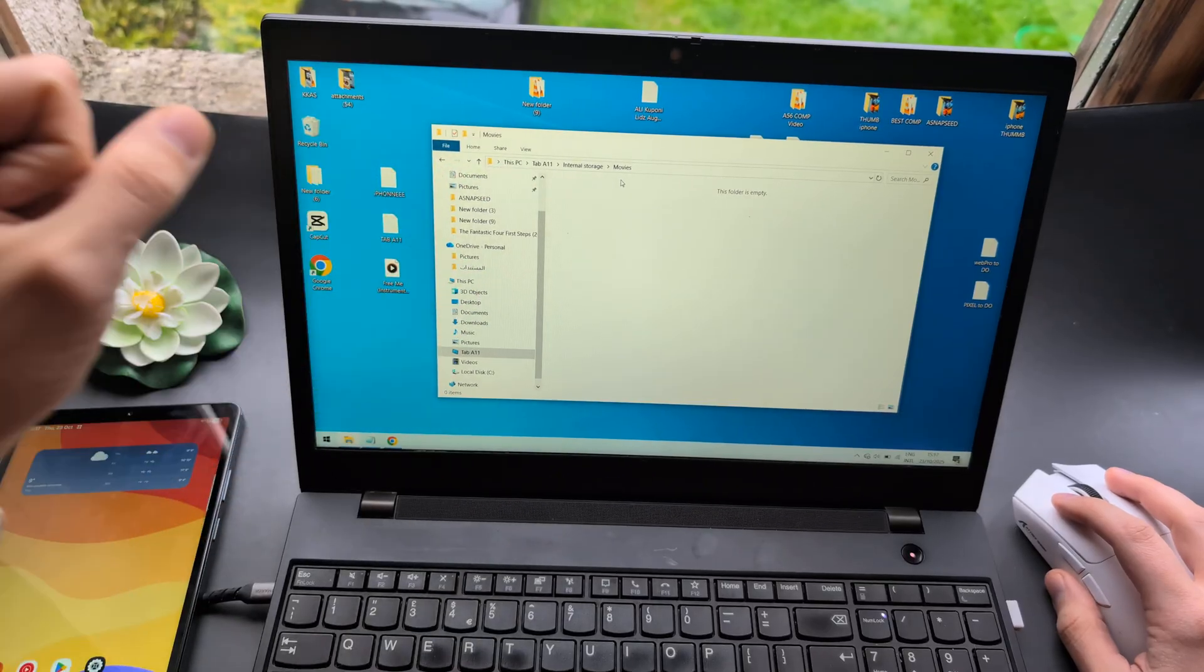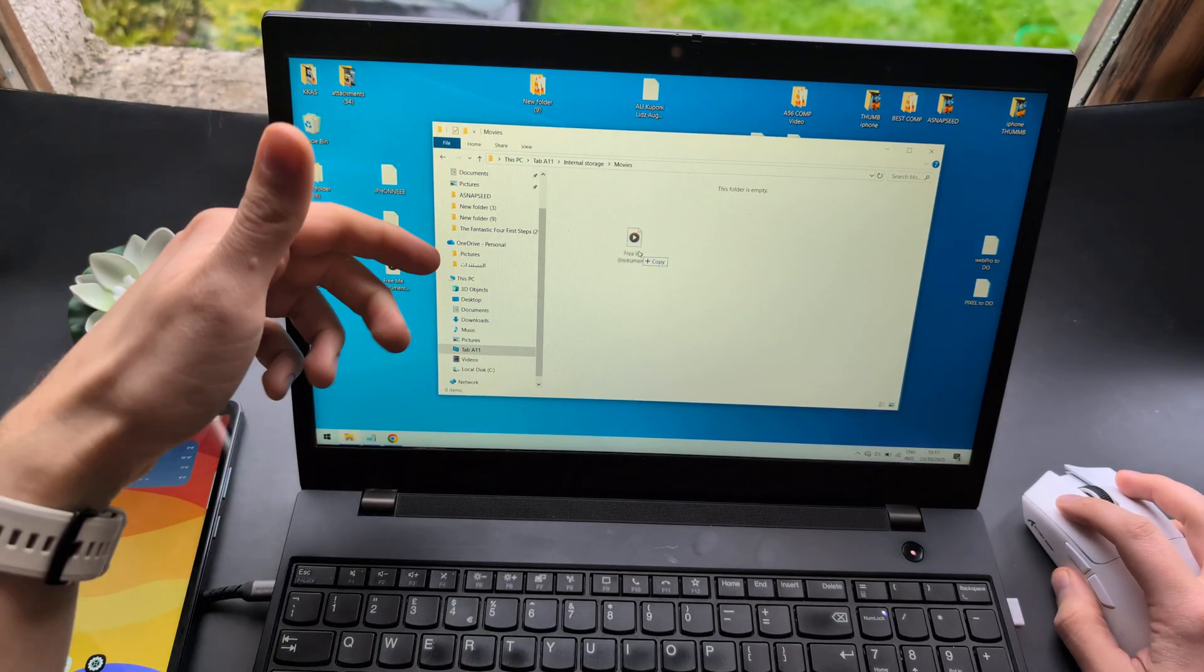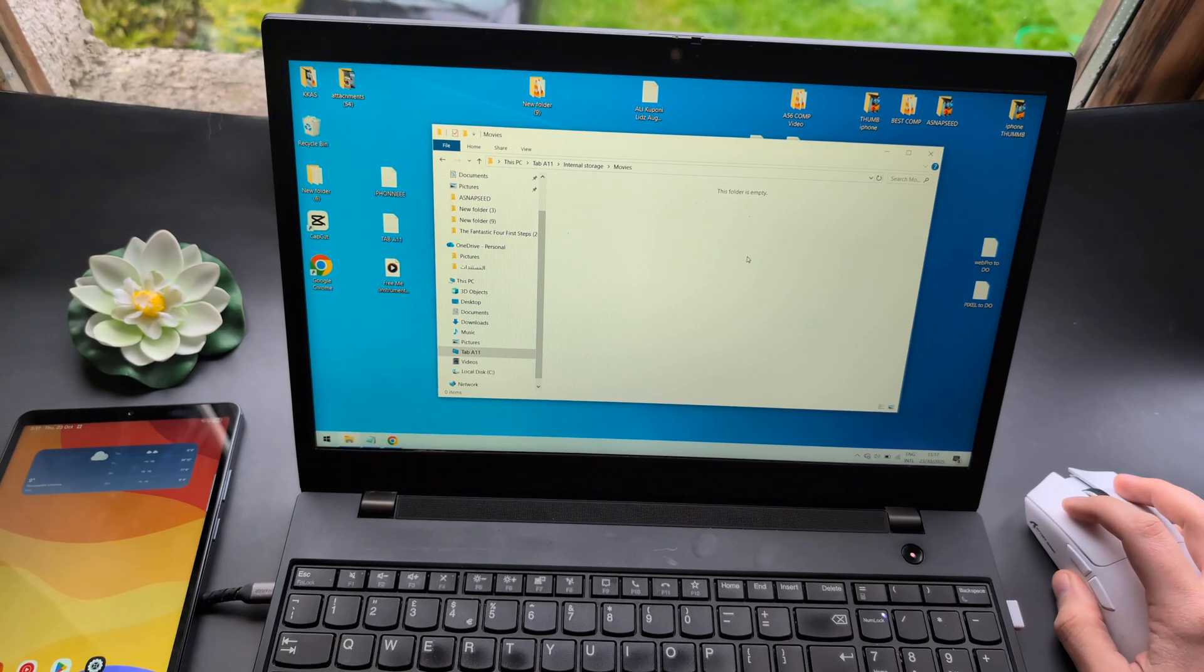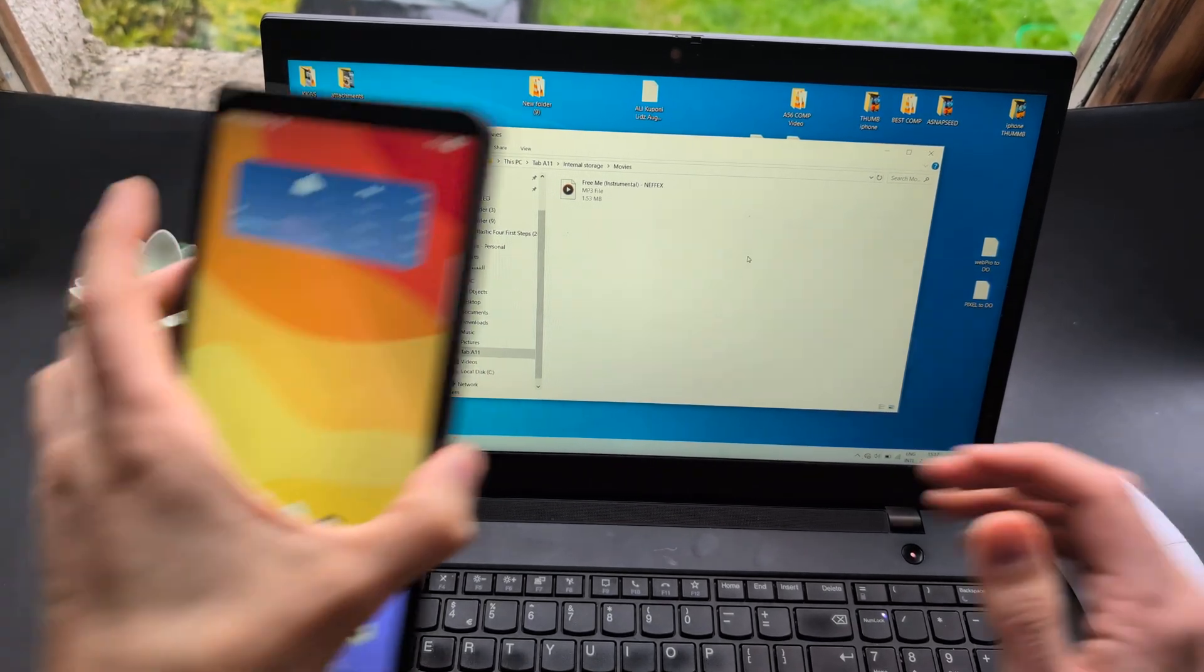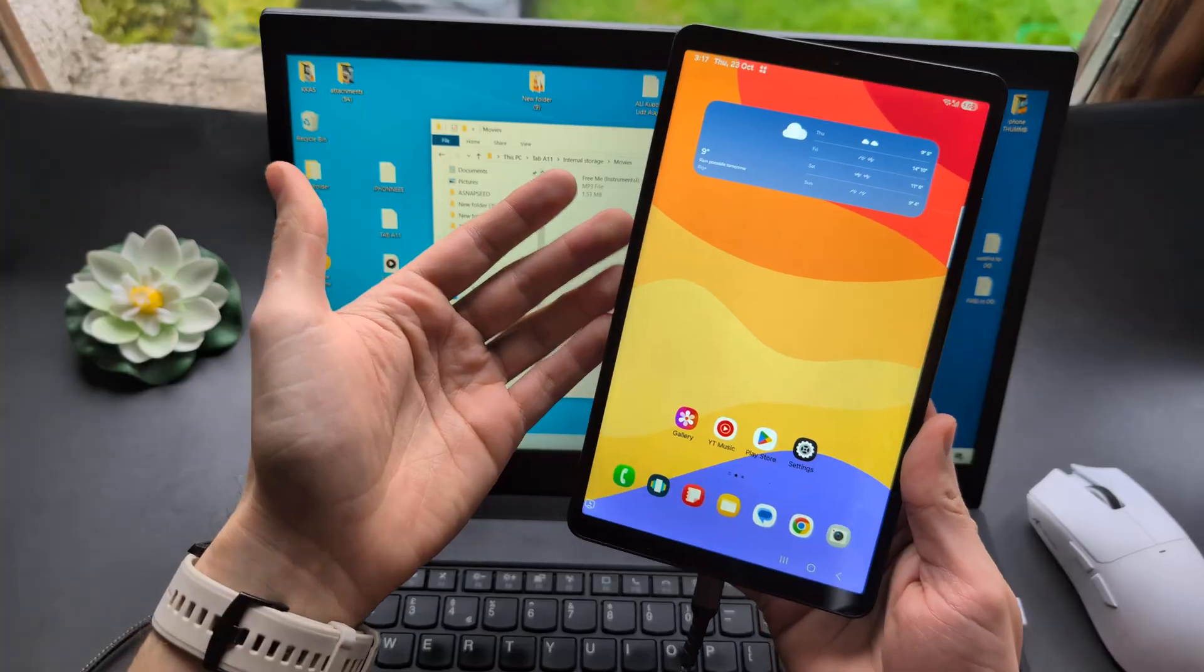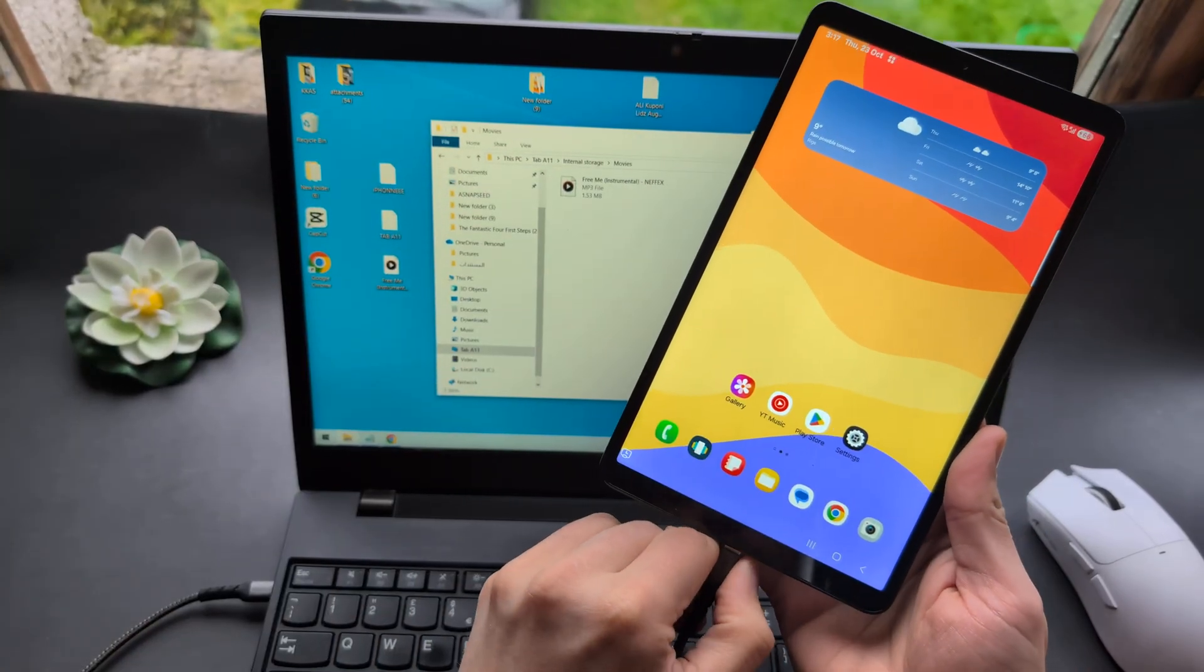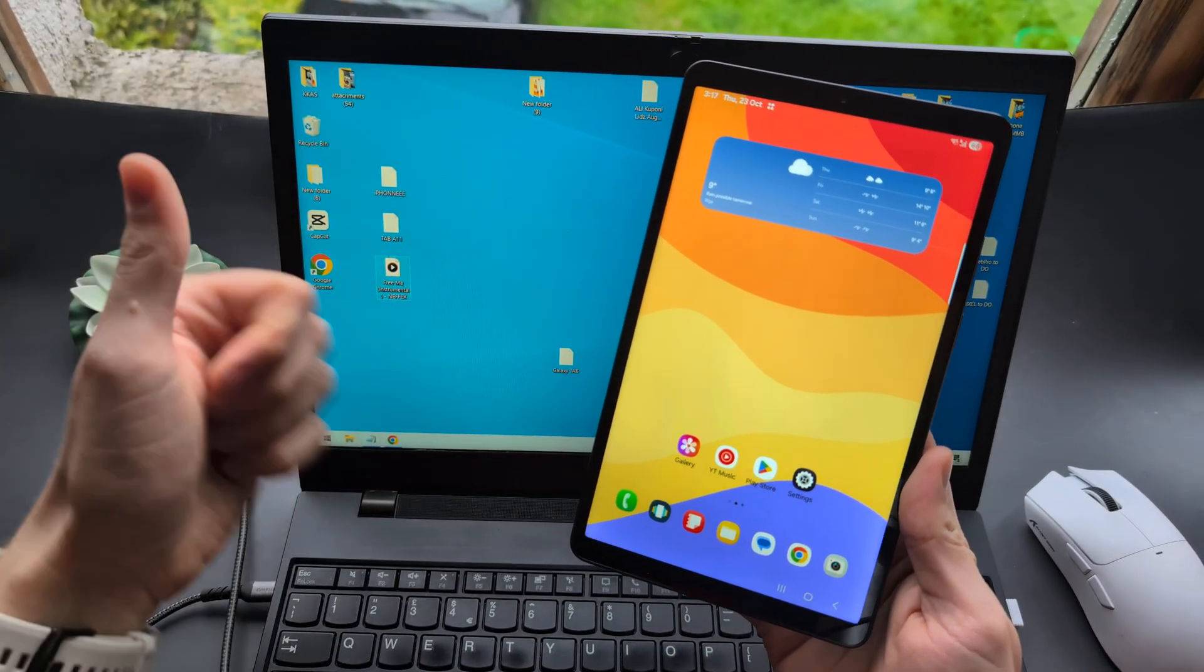In the movies folder, simply drag your movie file there and it will be copied to your tablet. Once you're done, you can safely unplug it. Everything is done. Good luck.